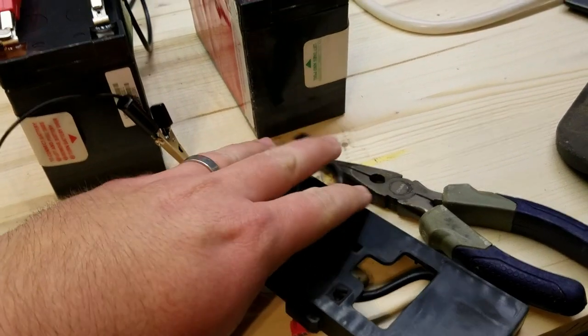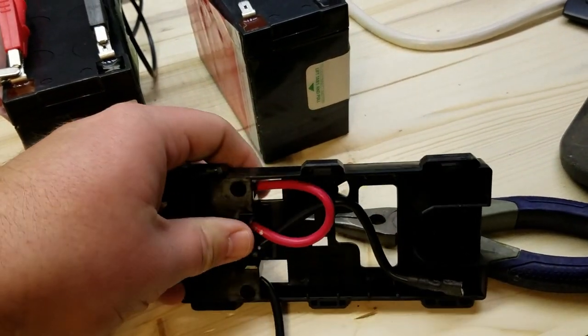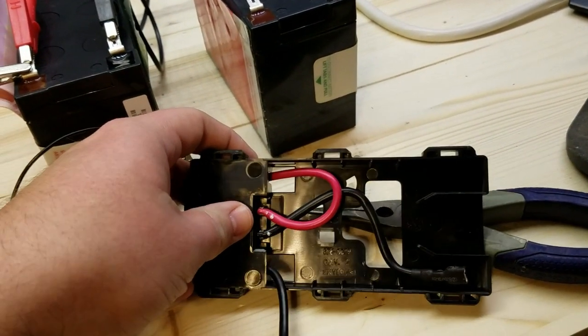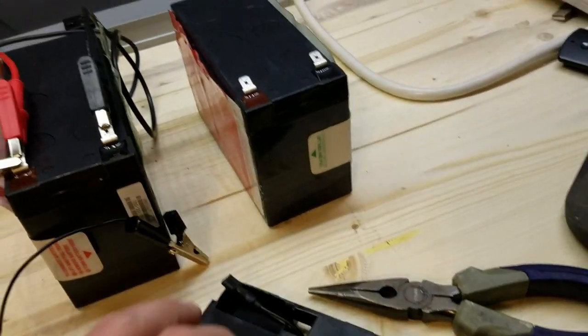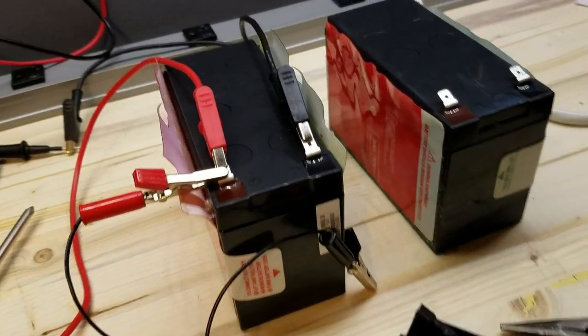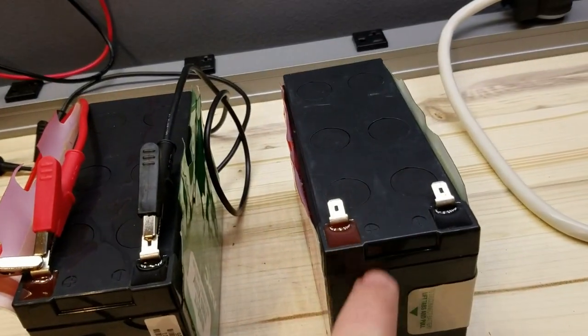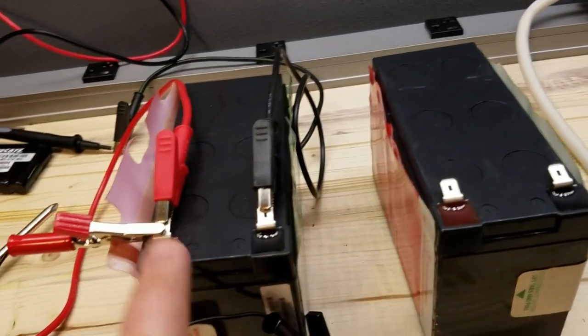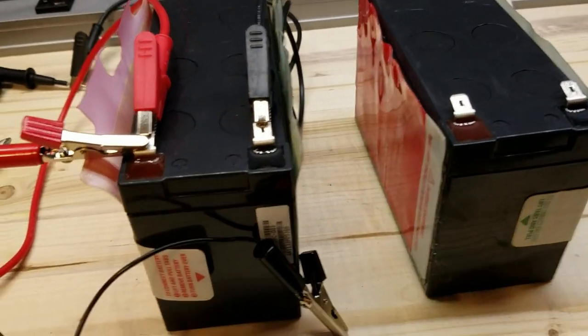It's two 12 volt batteries bridged together with this little contraption. So both of these are 12 volts.